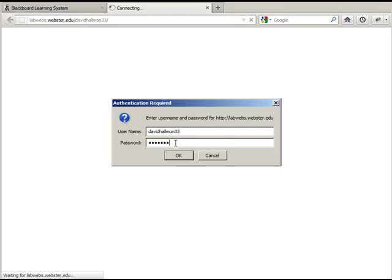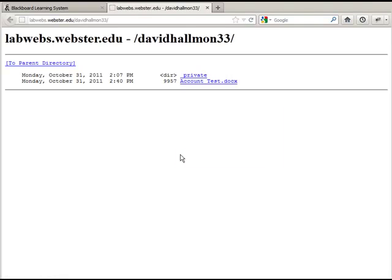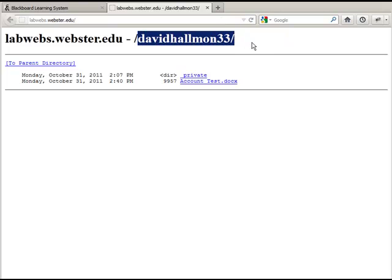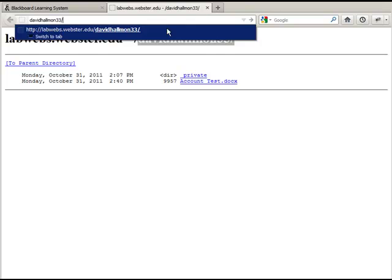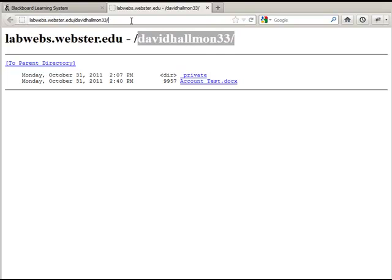Generally speaking, as soon as you enroll in a co-op class, this should be set up for you. Again: labwebs.webster.edu forward slash your username. You'll be prompted to authenticate — enter your username and your ID number and hit OK. The first time you do this, you'll get your empty directory within LabWebs. The server that's going to host your site is labwebs.webster.edu, and this is your personal directory — in my case, DavidHallman33.